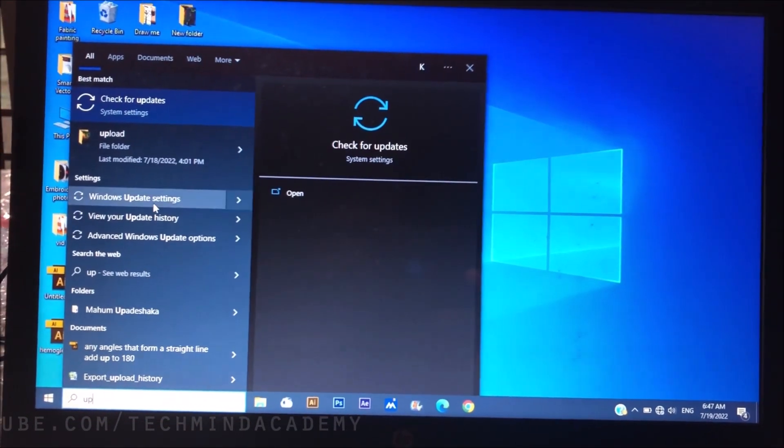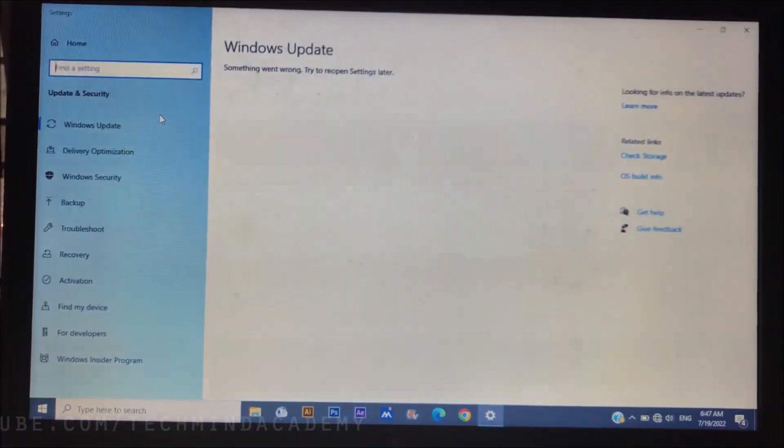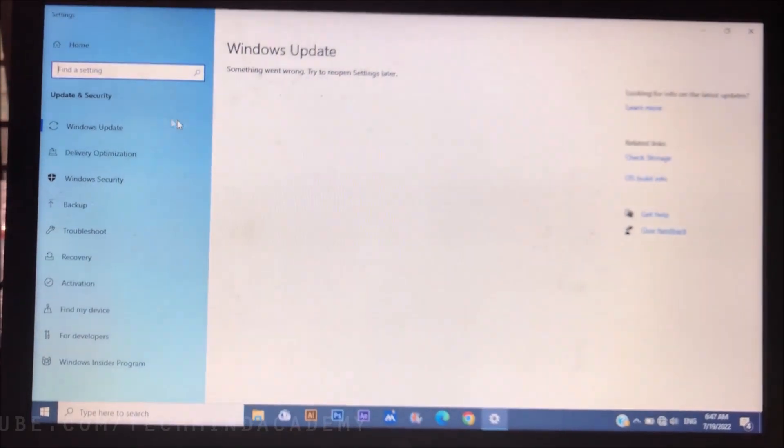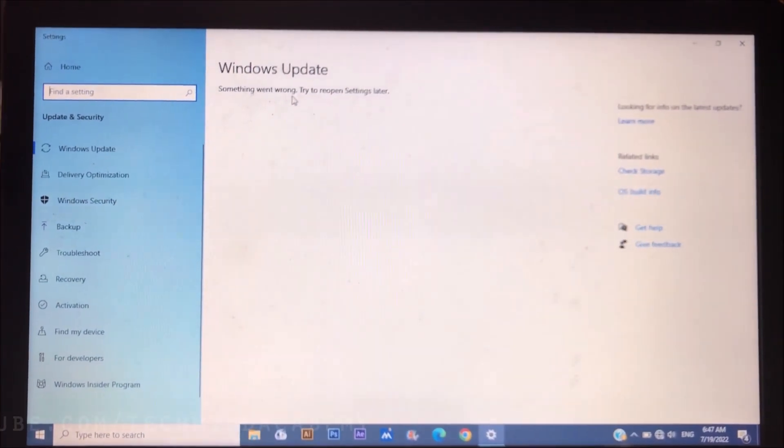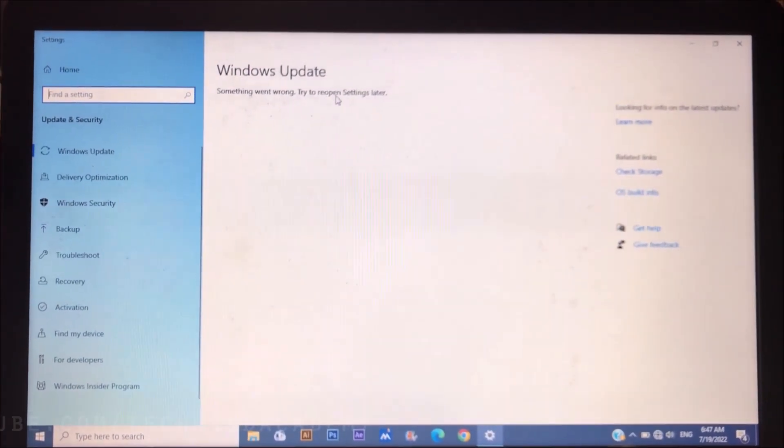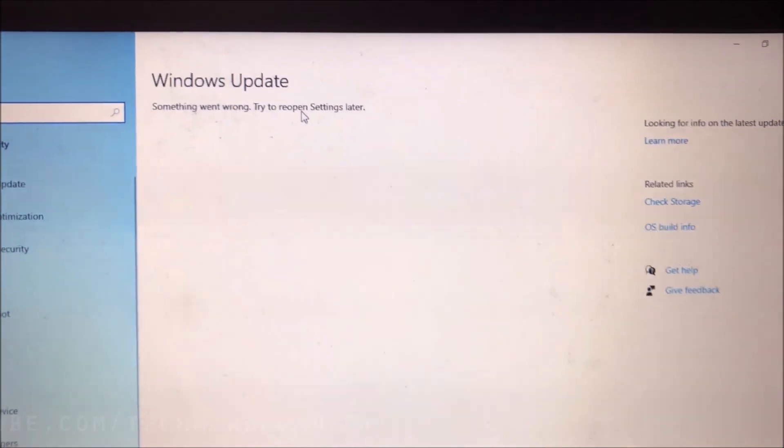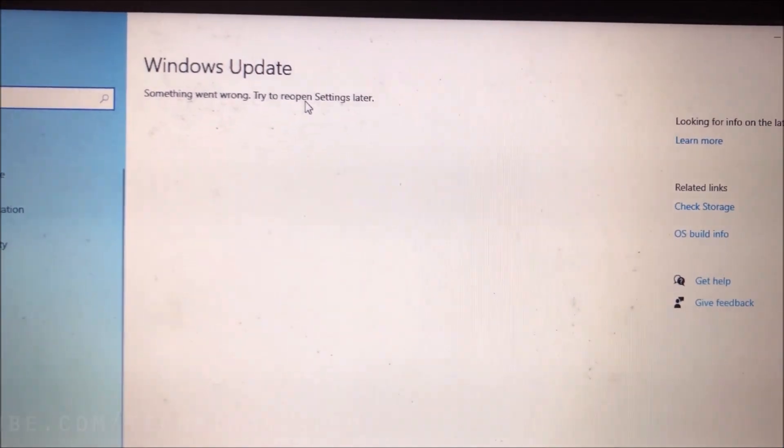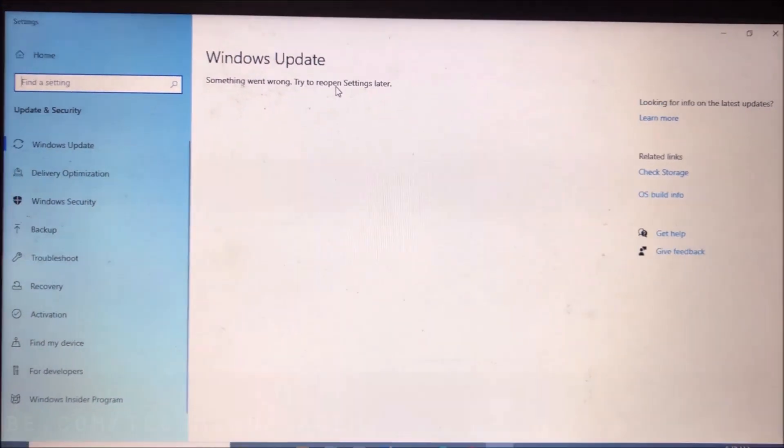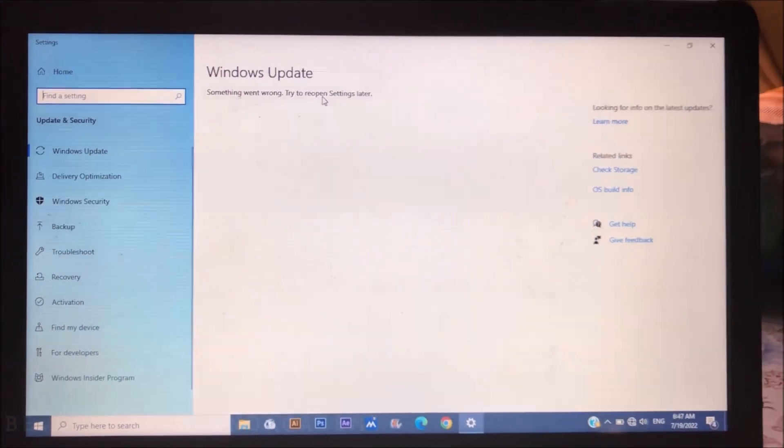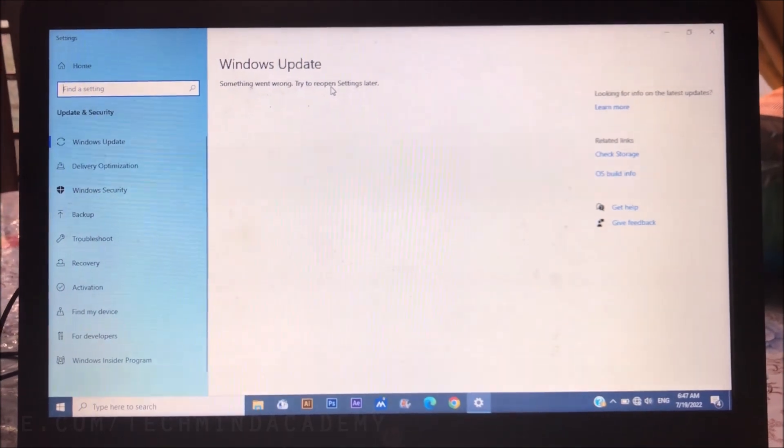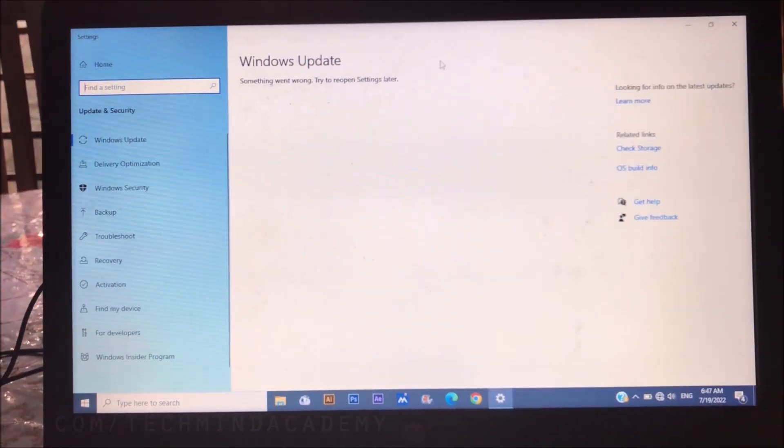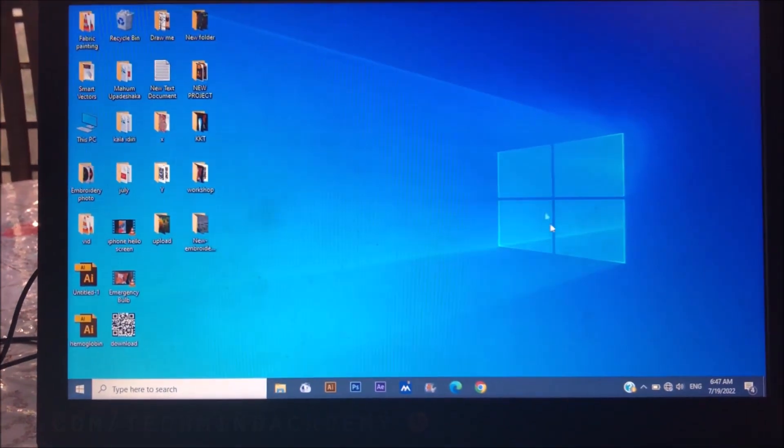Now I hope to show you check for update. You can see something went wrong. You can see it is now disabled. It means your Windows operating system will not update automatically after doing this process.